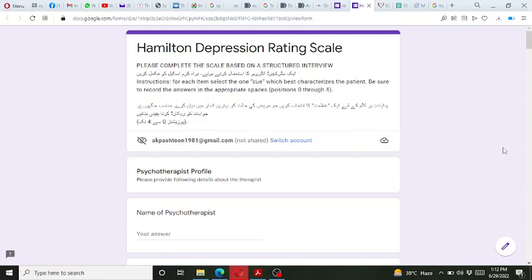I have created this online version with some modifications, but these modifications are not related to the items — only demographic variables have been added. The scale has both statements in English as well as in Urdu so that users can easily understand it.